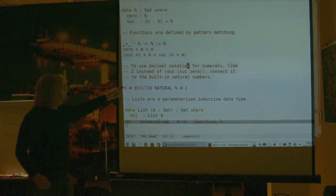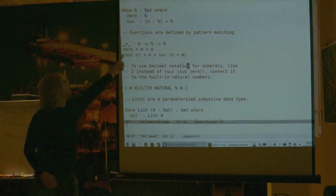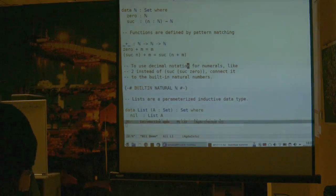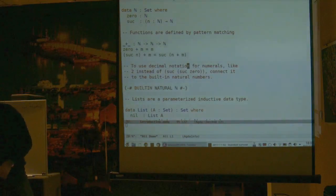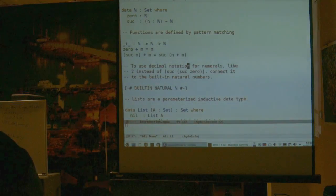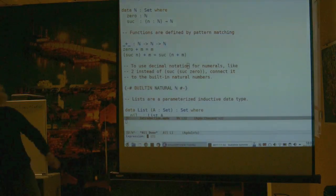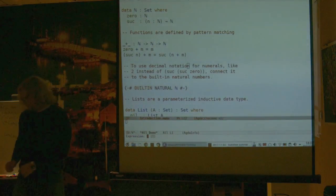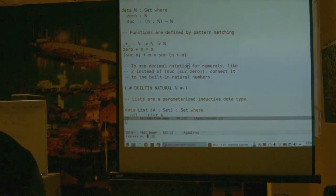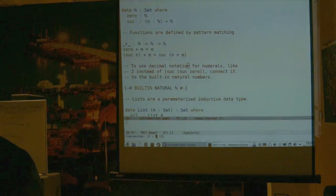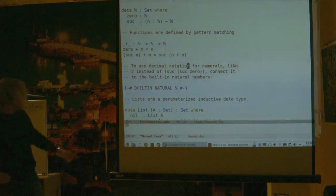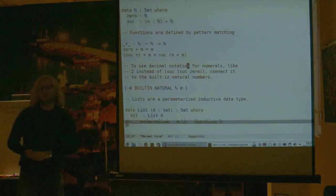I've added a pragma to say that these natural numbers are really the built-in natural numbers, which means I can write numeric literals instead. Now I can evaluate an expression — let's try 17 plus 42. And we get 59, which is correct. Behind the scenes, we are running these equations by pattern matching on 17 to see if it's zero or a successor, and continuing recursively.